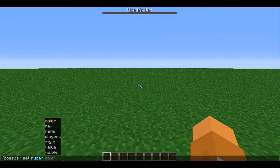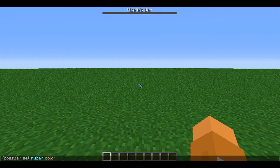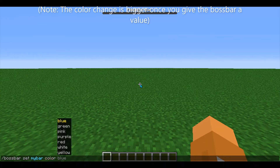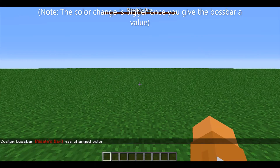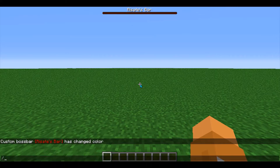As I'm sure you saw before, there are many other options you can use with your boss bar. I'll start by showing you how to change the color. So I'll enter in color, then red to change my boss bar color to red, and when I press enter, the boss bar color changed from gray to red.